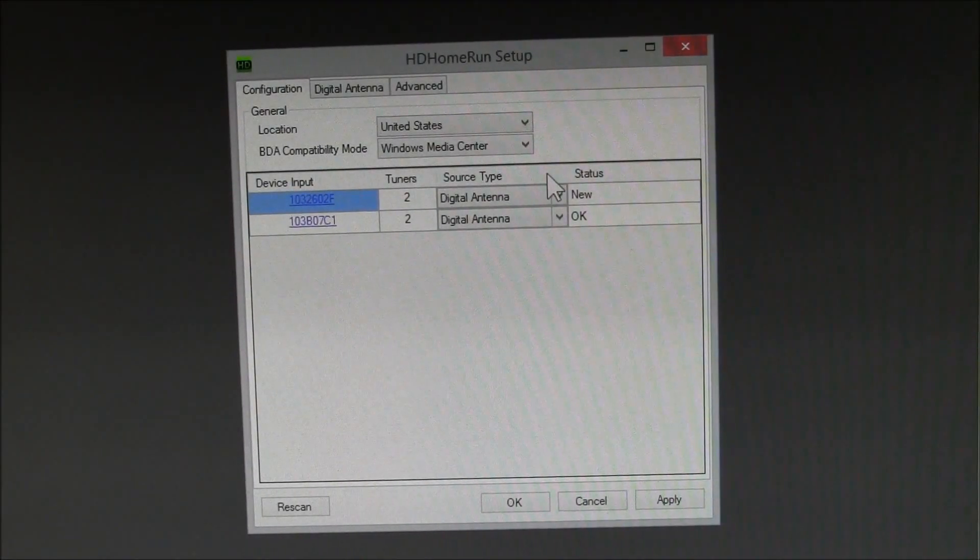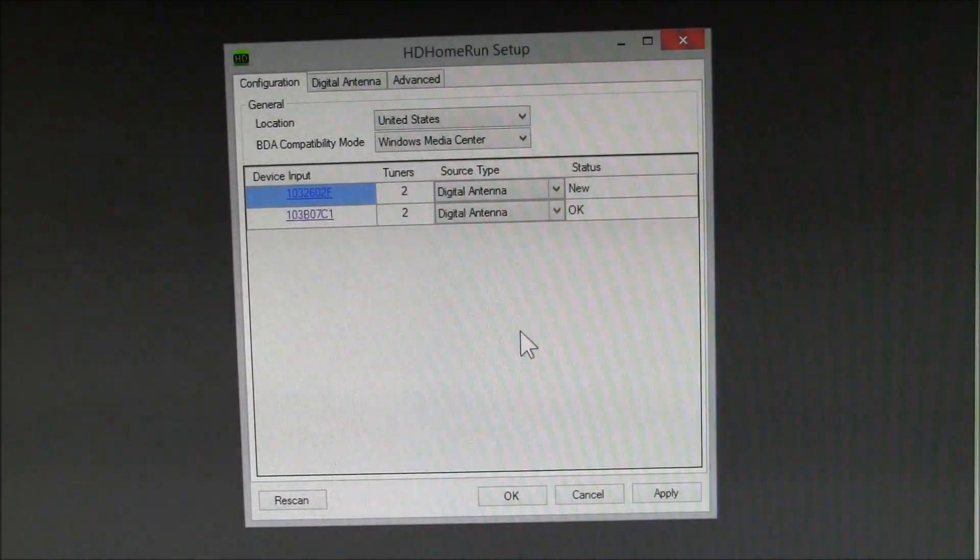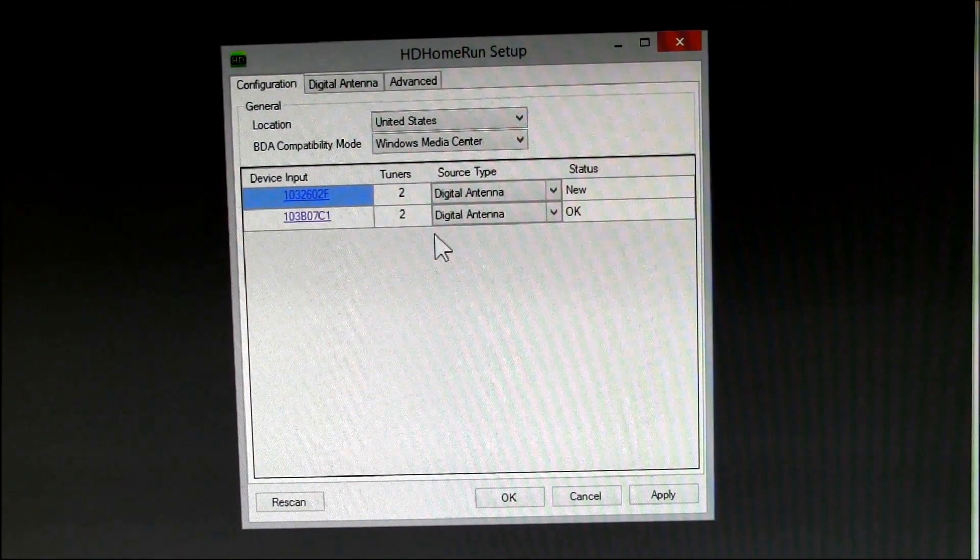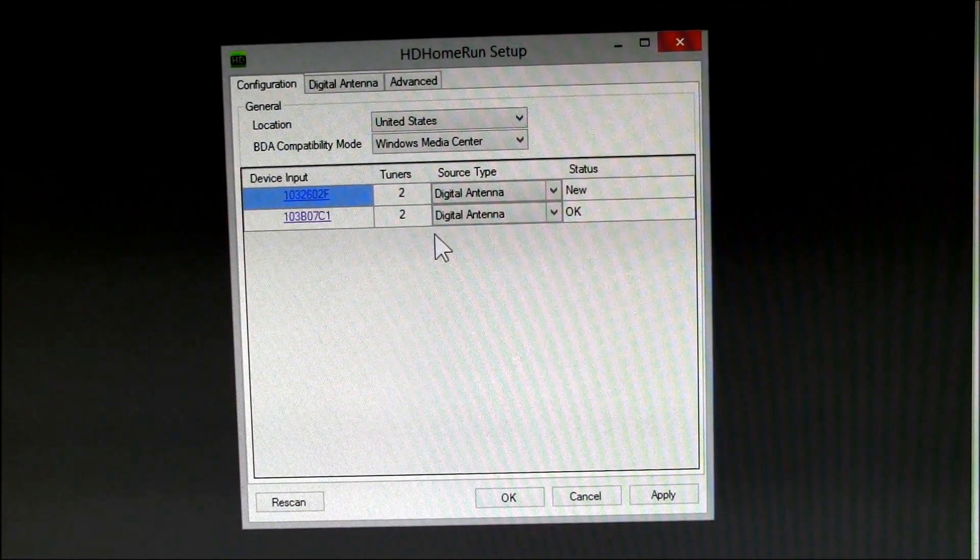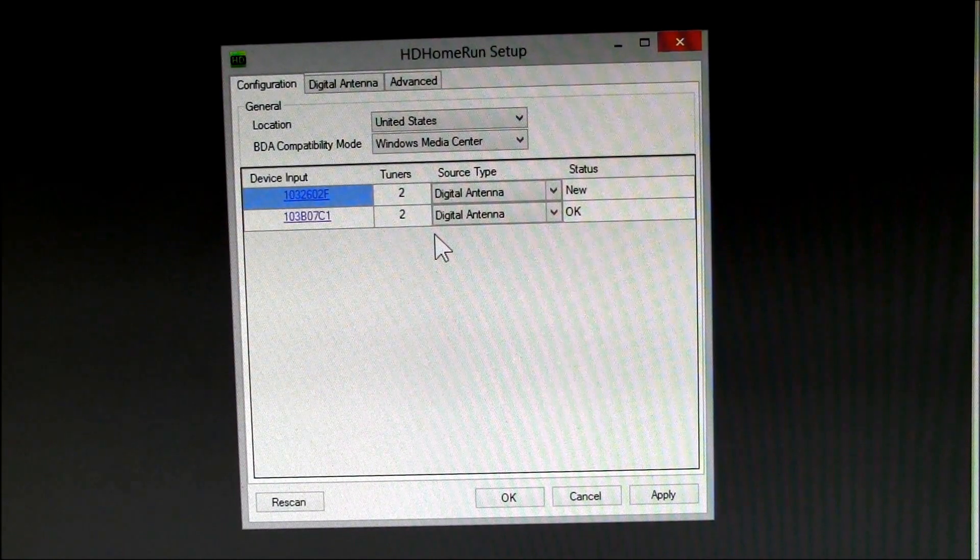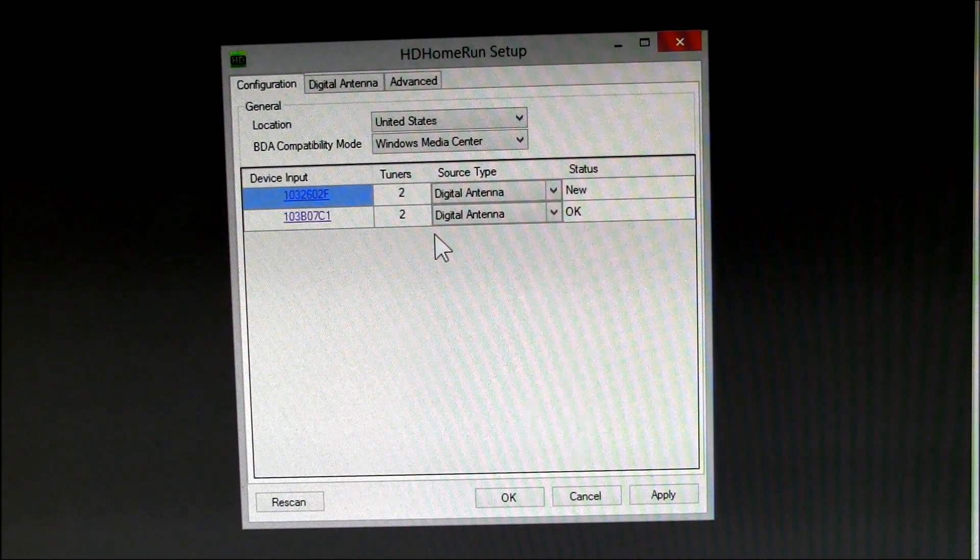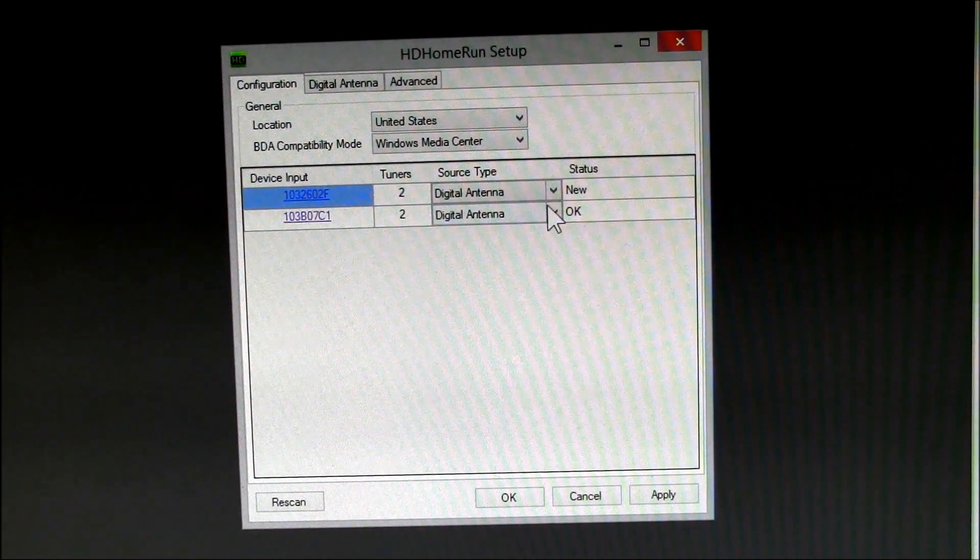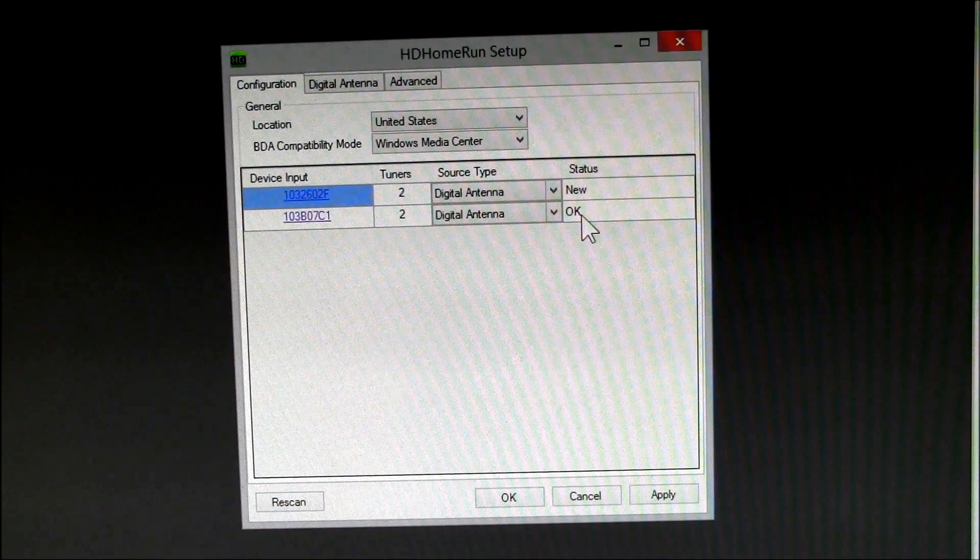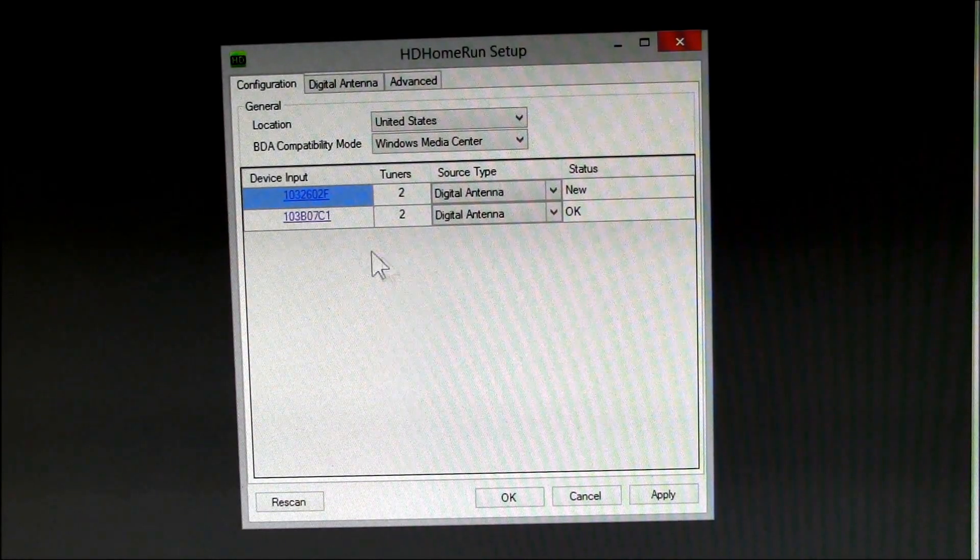Okay YouTube, just ran the HD HomeRun setup program. Right when it started up it loaded new firmware on my new tuner. So this is the one I've had before, says it's okay. This one is new.